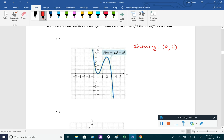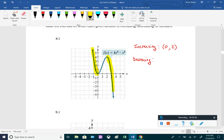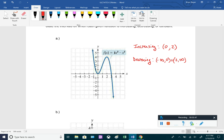For decreasing, it's falling from negative infinity to 0, and then from 2 to infinity. So we join those intervals with the union symbol: negative infinity to 0, union 2 to infinity. And there's no horizontal line, so it is never constant.